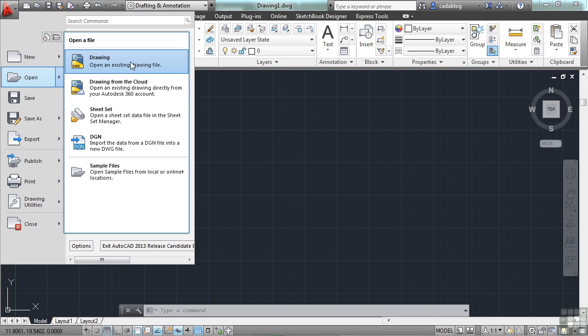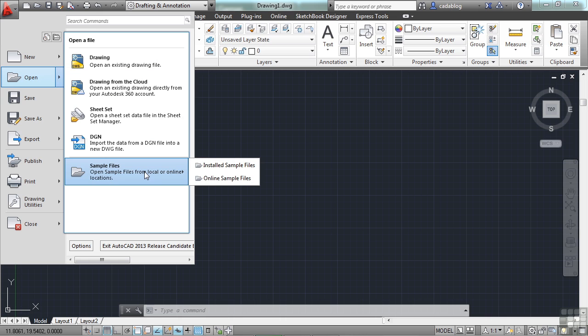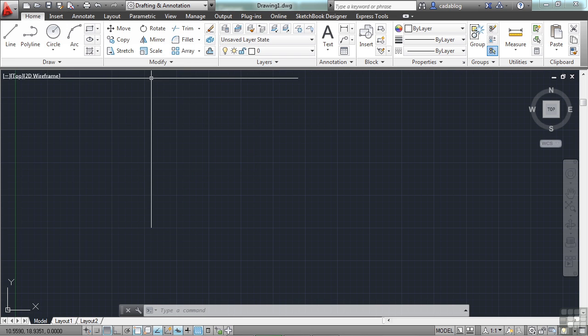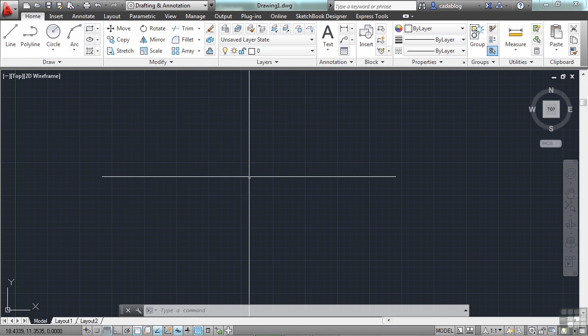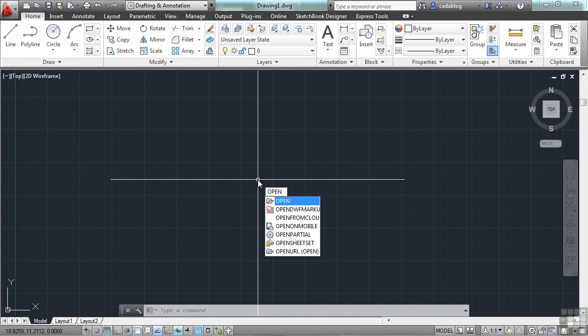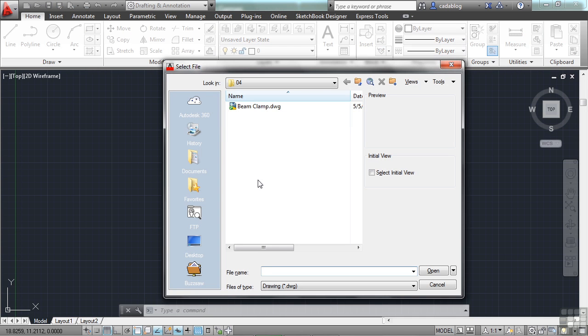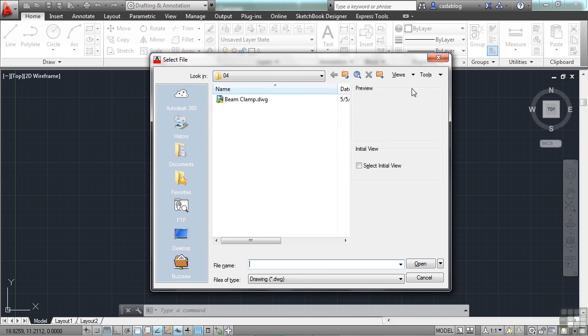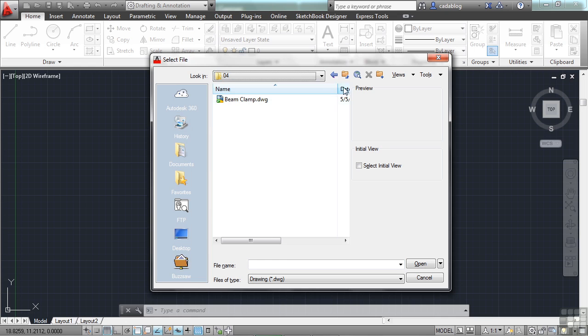You can open a drawing from a hard drive or a network drive. You can open one from the cloud, which is in your Autodesk 360 account. You can open a sheet set, a DGN file type, or one of the sample files that Autodesk provides. You can also go to the Quick Access Toolbar and click on this folder icon, which is for the open command. Or you can just type open on the command line and press enter.